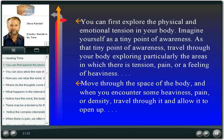Imagine yourself as a tiny point of awareness. As that tiny point of awareness, travel through your body exploring particularly the areas in which there is tension, pain, or a feeling of heaviness. Move through the space of the body and when you encounter some heaviness, pain, or density, travel through it and allow it to open up.